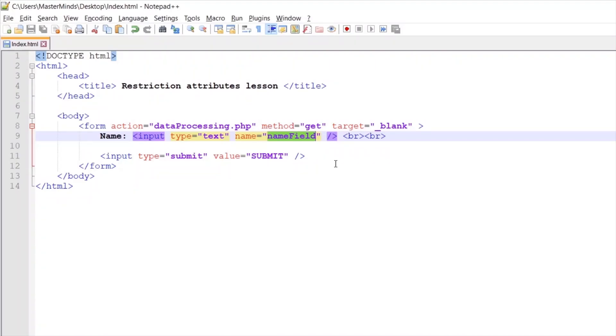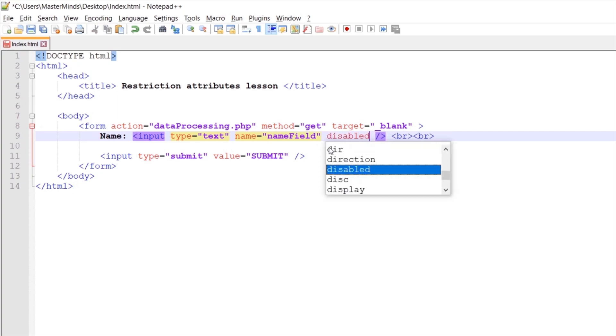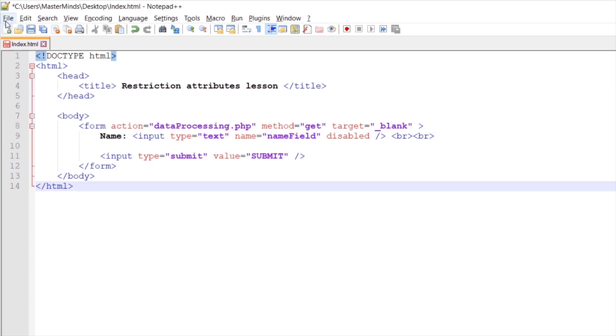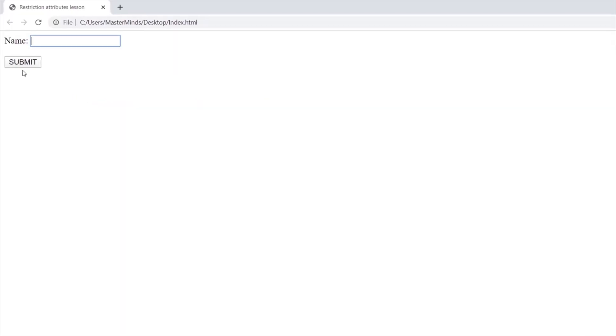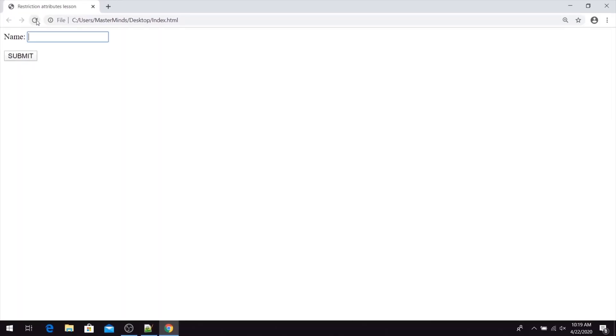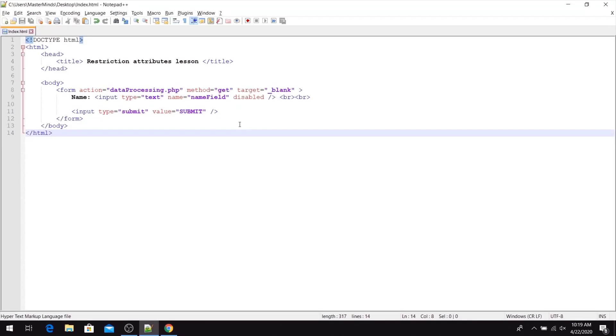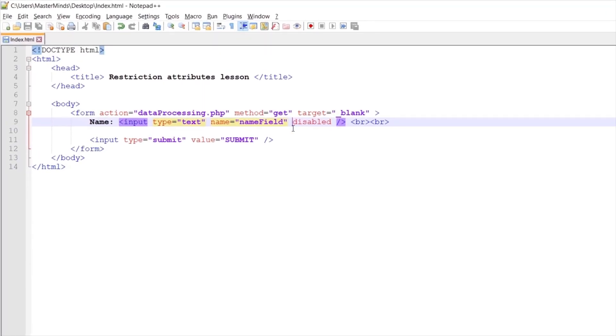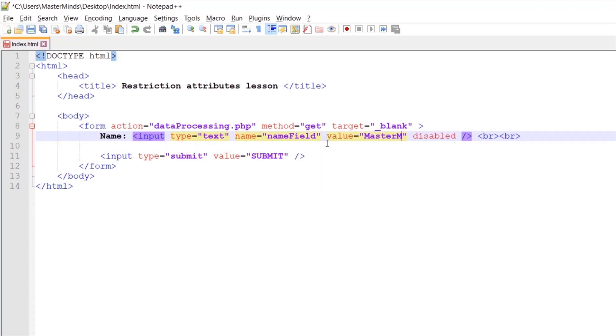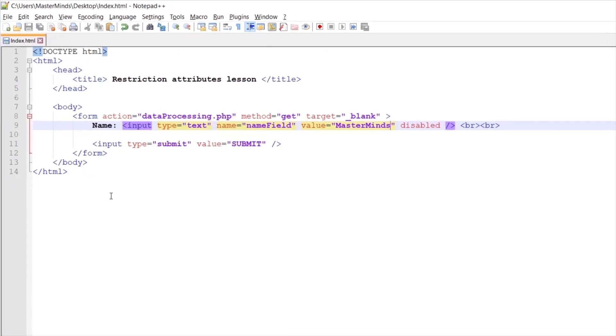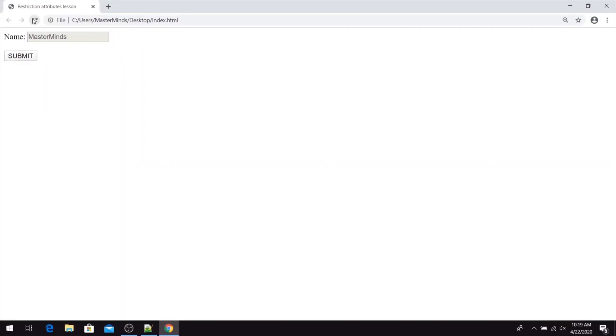But what is going to happen if we set disabled HTML attribute for our name input field. Let's save this change. When we refresh our web page, we can see that our name input field is disabled. So basically we cannot enter anything inside of it. But we can use value HTML attribute to set initial value for this input field. So our initial value will be MasterMinds. So now if we refresh our page, we can see we have initial value that also cannot be changed.